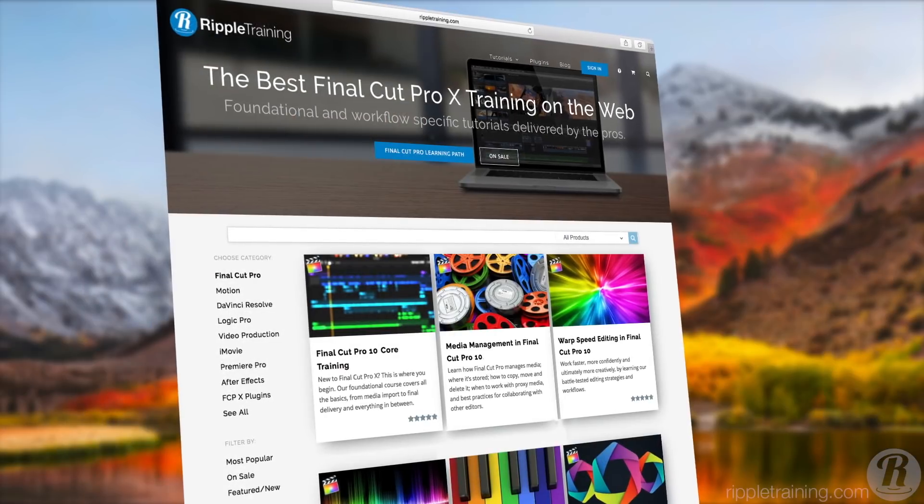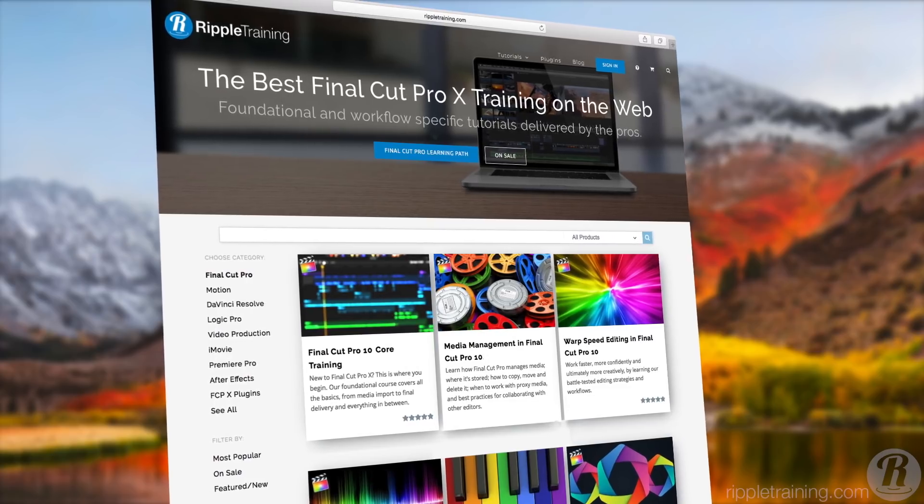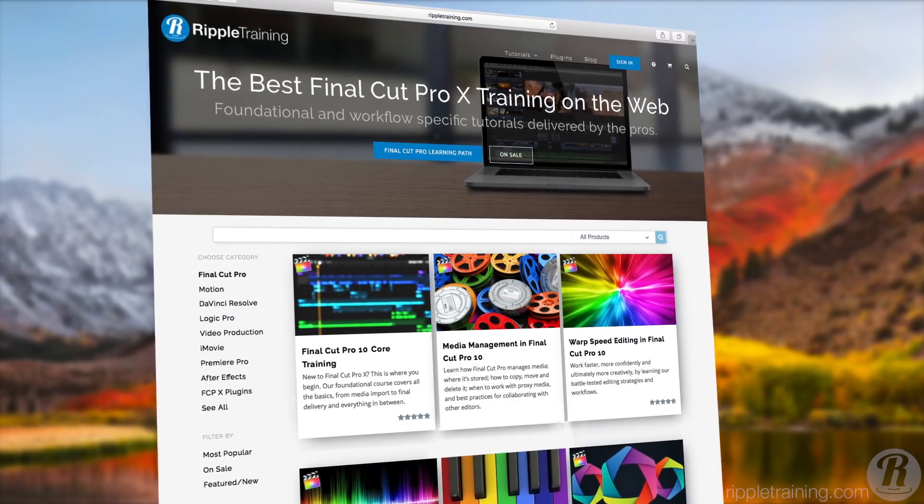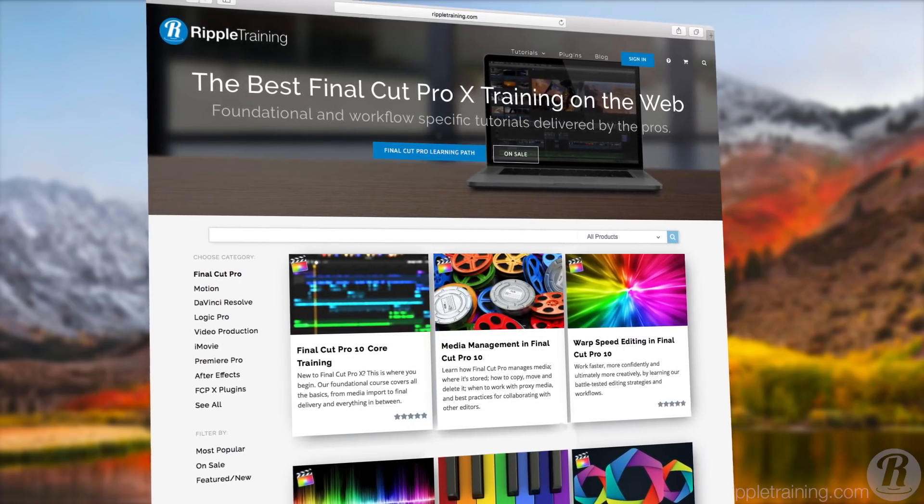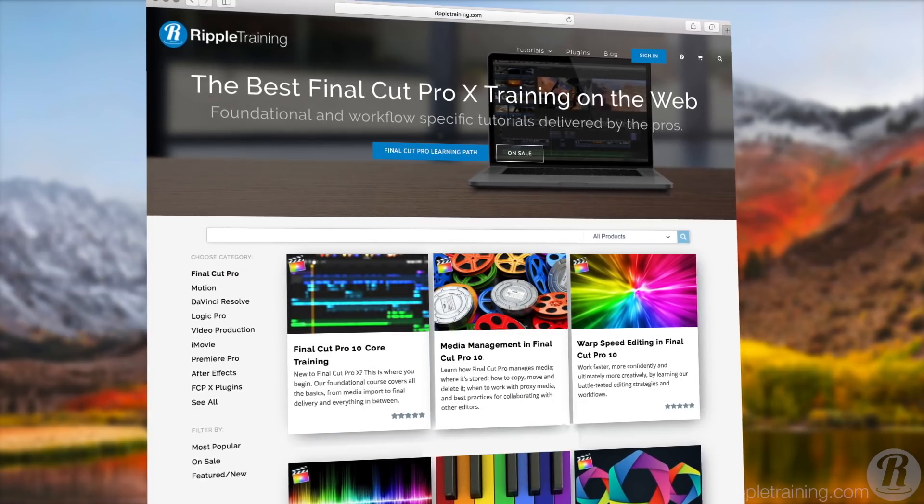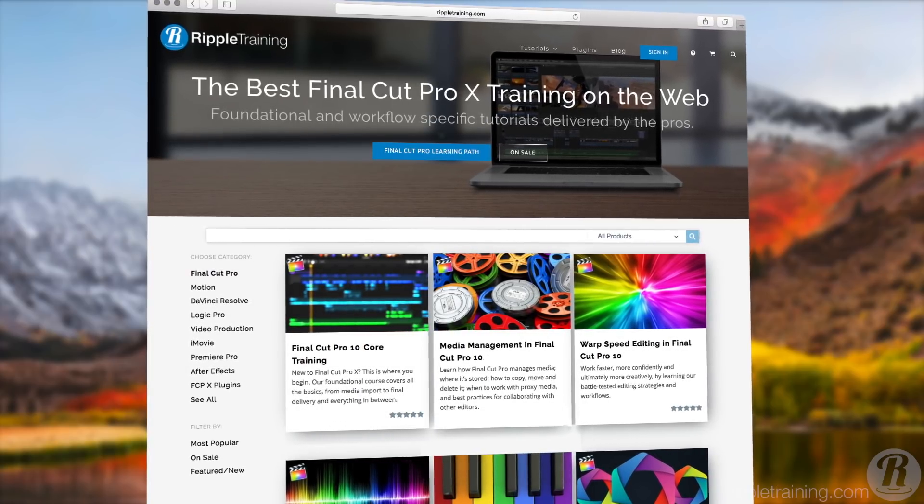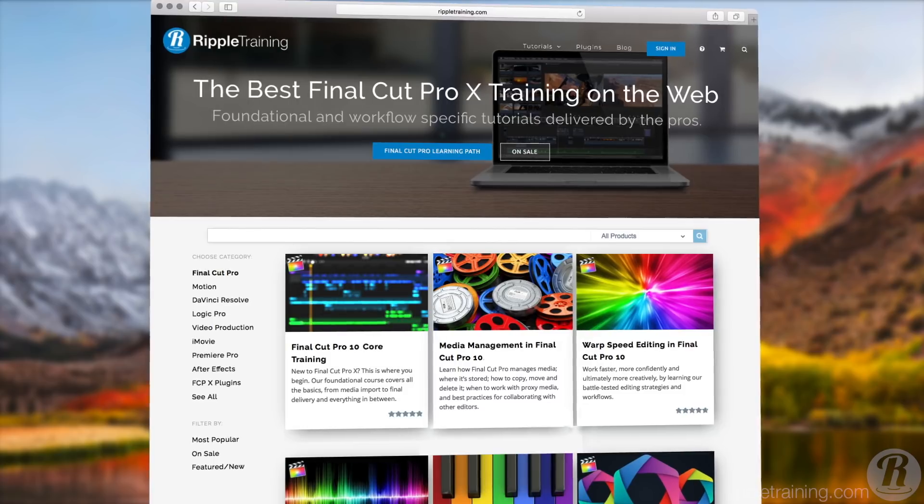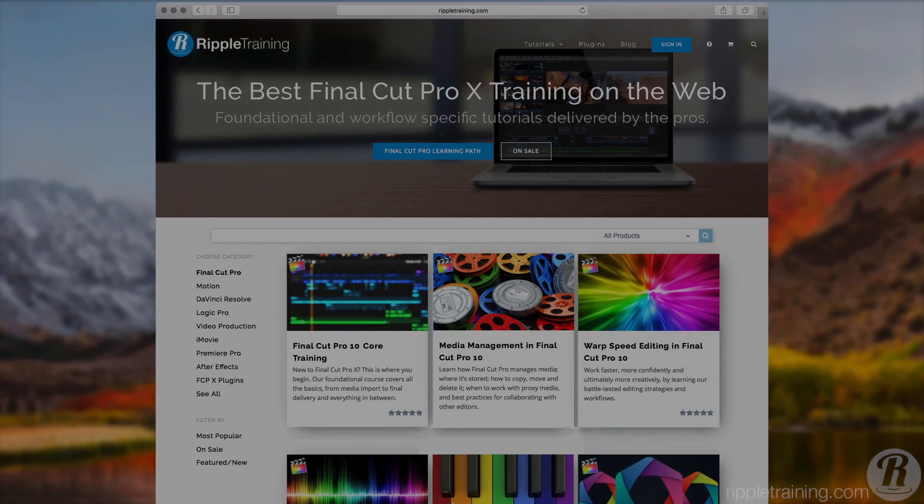If you enjoyed this 10 lesson tutorial, that was just a small taste of what we packed into our full Final Cut Pro X training library. We dive deep into the advanced editing tools of Final Cut Pro X and teach the core fundamentals of editing that will take your videos to the next level.